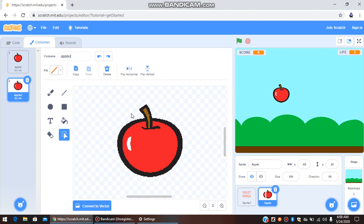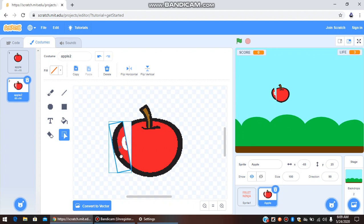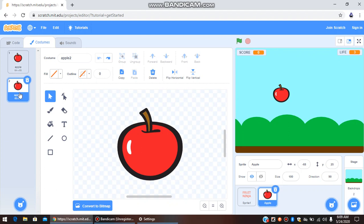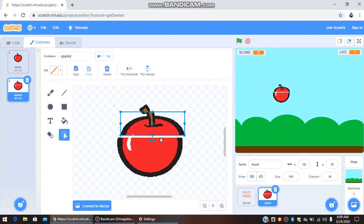Again, select the Select tool on the other costume, take out the other half, and position them so the two cut halves of the apple are clearly separated. This represents the apple after it has been sliced.